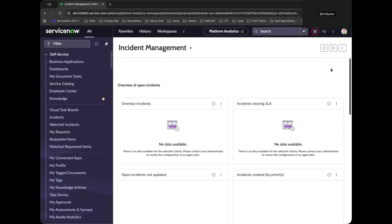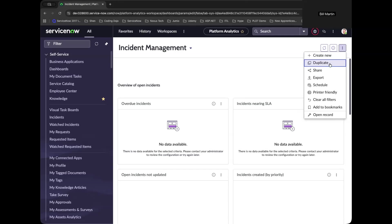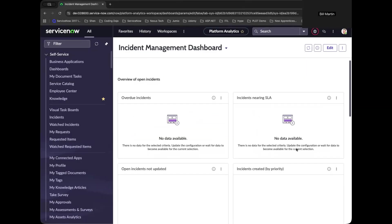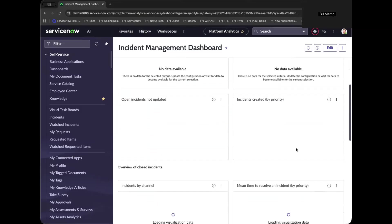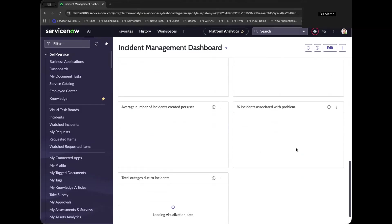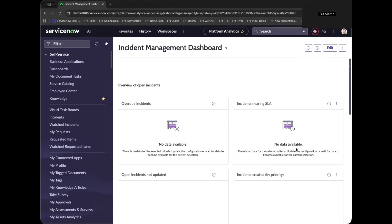So one of the steps that I recommend is creating a copy by duplicating it. And right now I'll just put incident management dashboard to allow it to create a unique ID for our example.